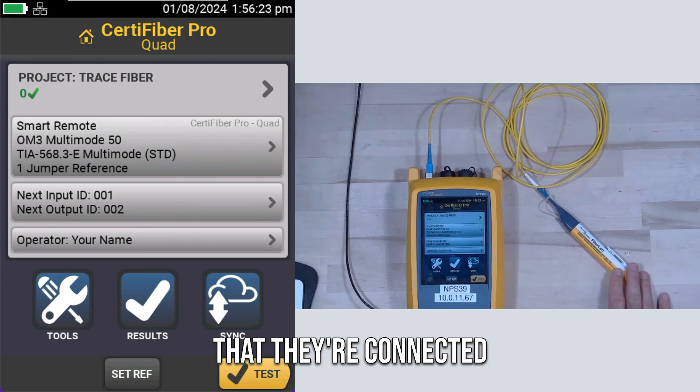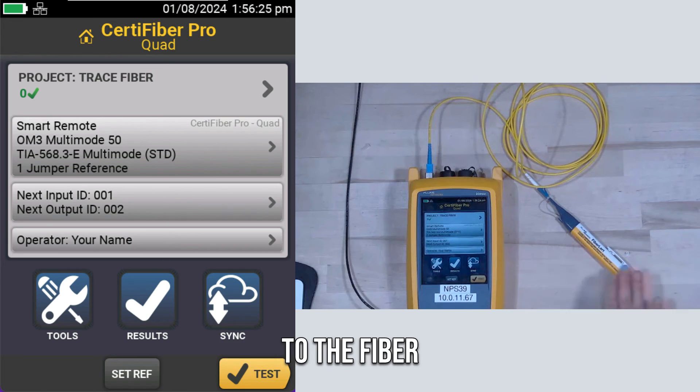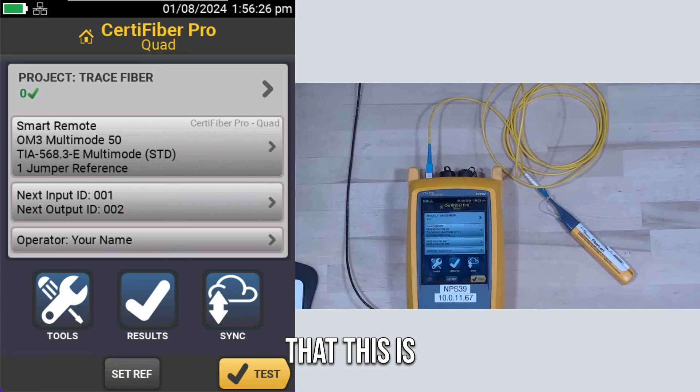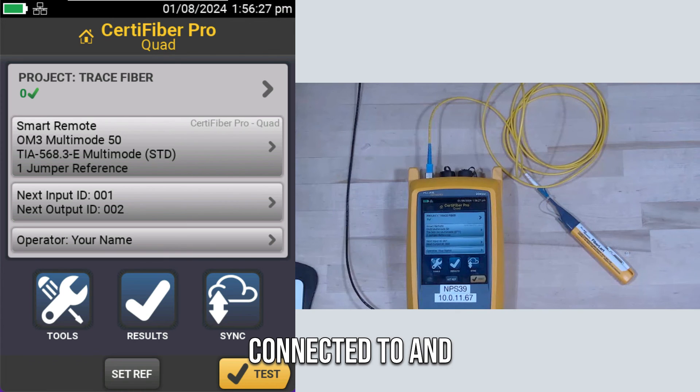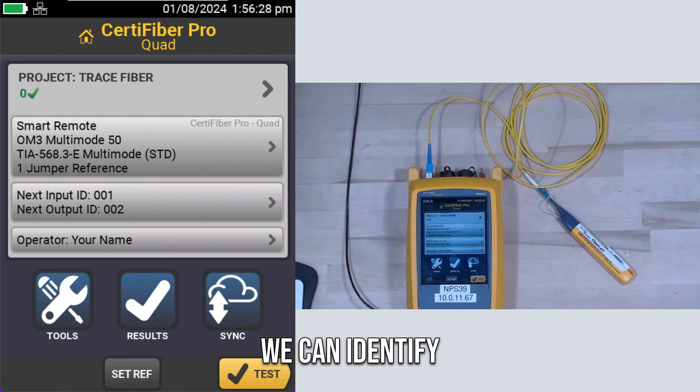All they have to do is go through the different ports on the patch panel until they hear the port that's beeping. That tells them that they're connected to the fiber that this is connected to, and we can identify it.